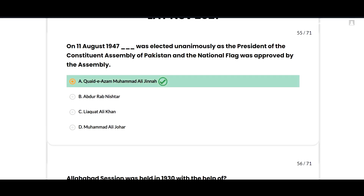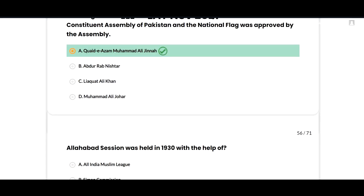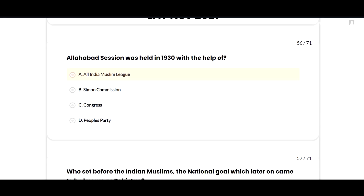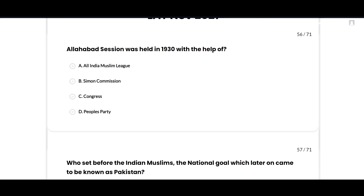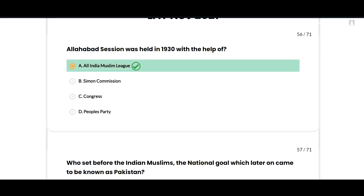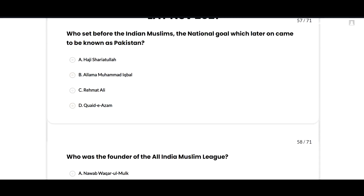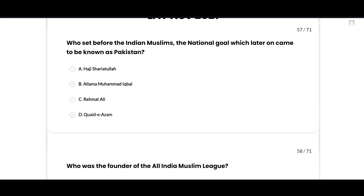On 11 August 1947, Quaid-e-Azam Muhammad Ali Jinnah was elected unanimously as the President of the Constituent Assembly of Pakistan, and the national flag was approved by the assembly — option A is correct. The Allahabad Session was held in 1930 with the help of the All India Muslim League — option A is correct.